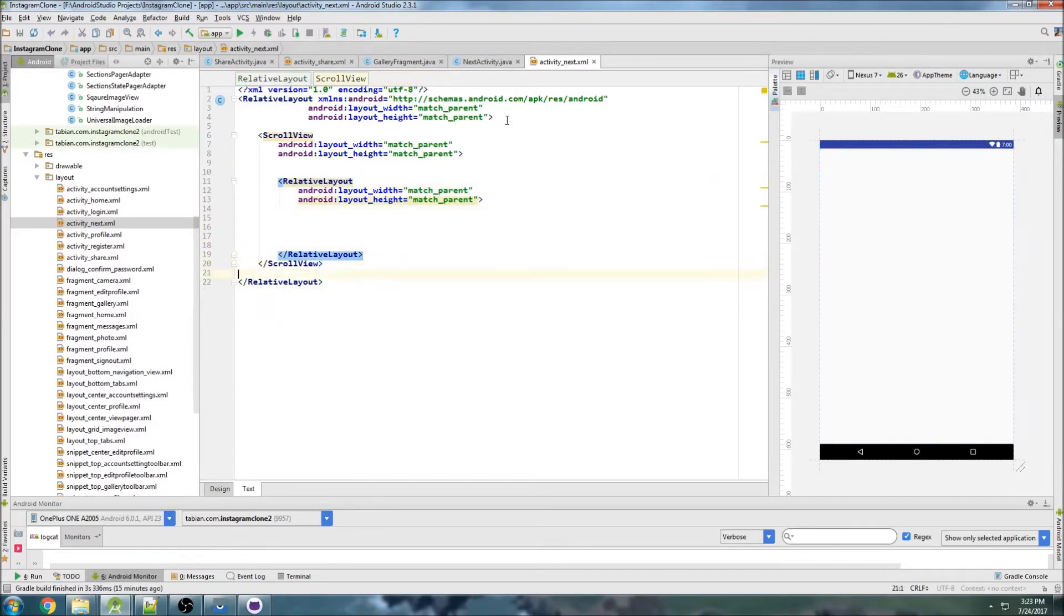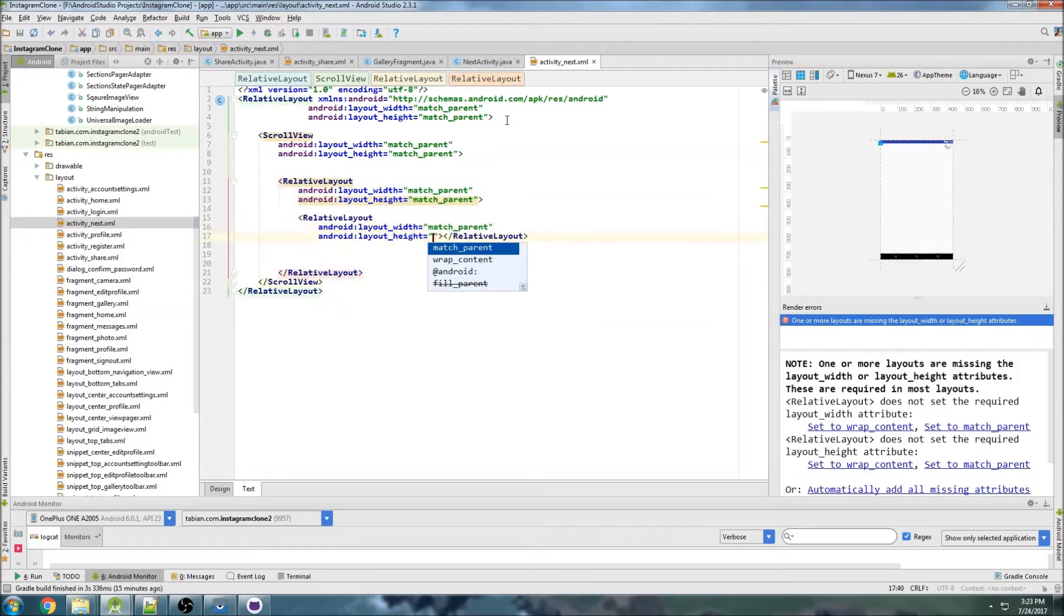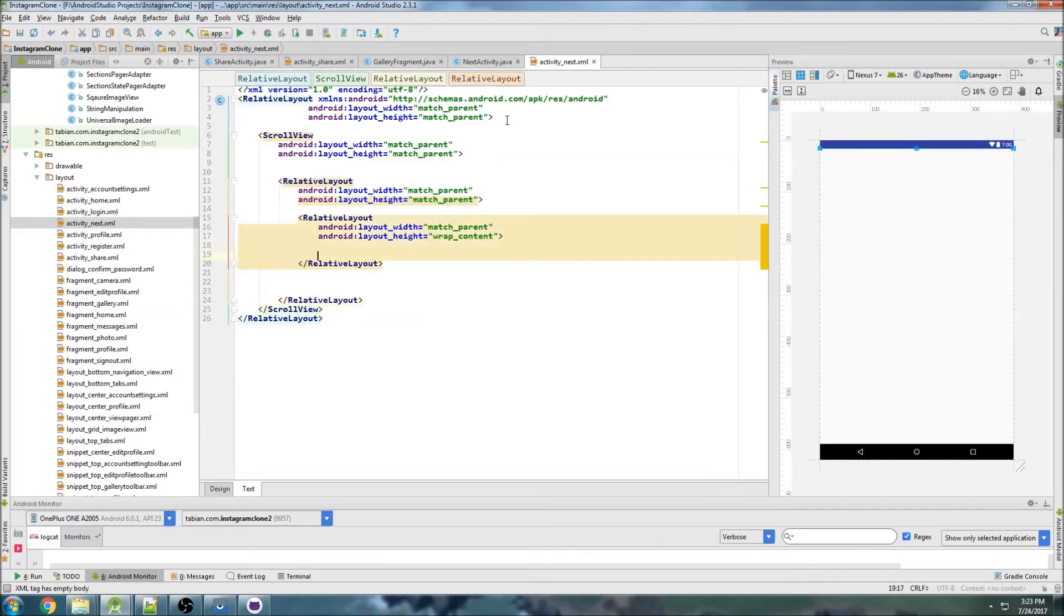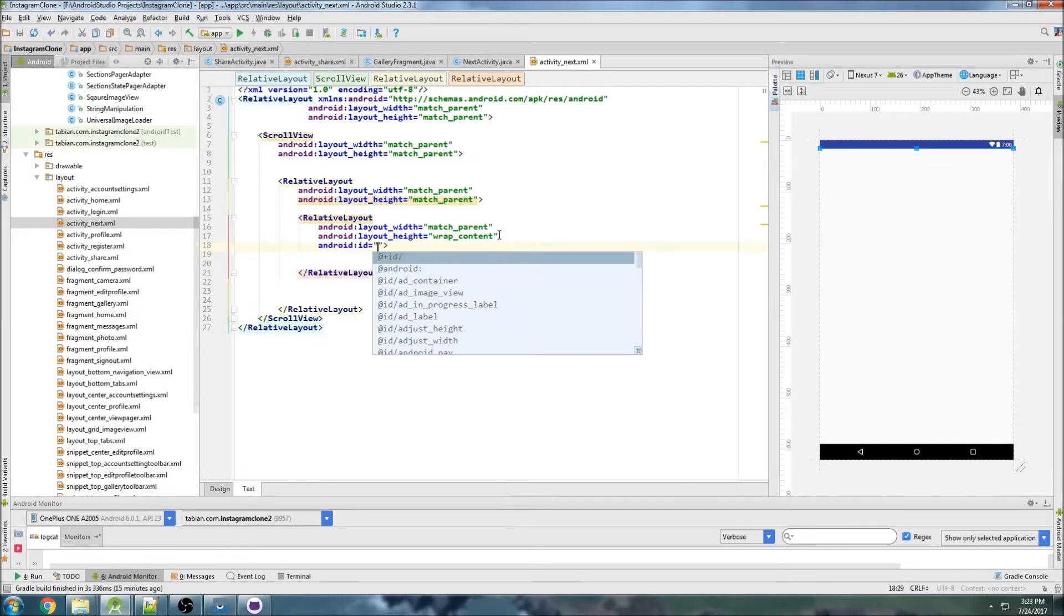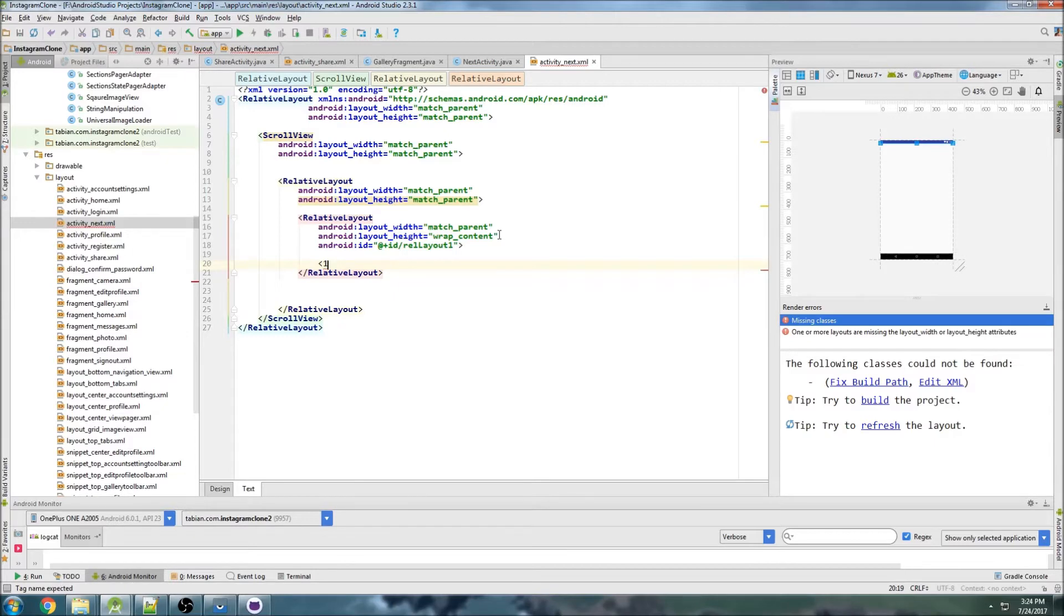Now we're going to build this layout basically just like we build every other one. We'll have a relative layout that's going to contain the toolbar and I'll give it an ID of relayout one, so this is going to be kind of where the toolbar is.